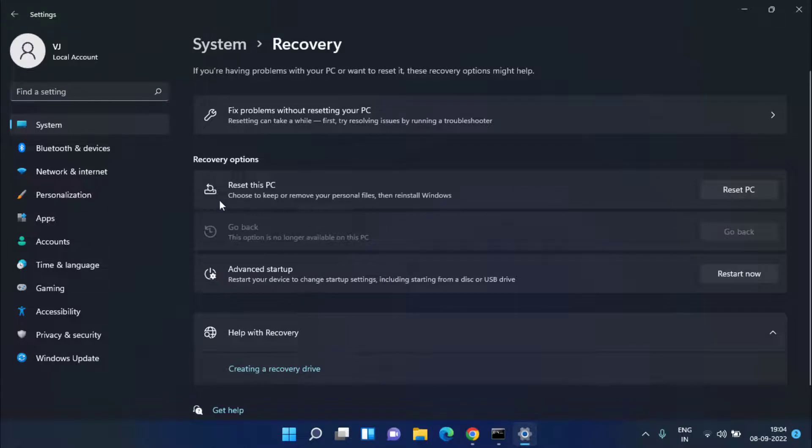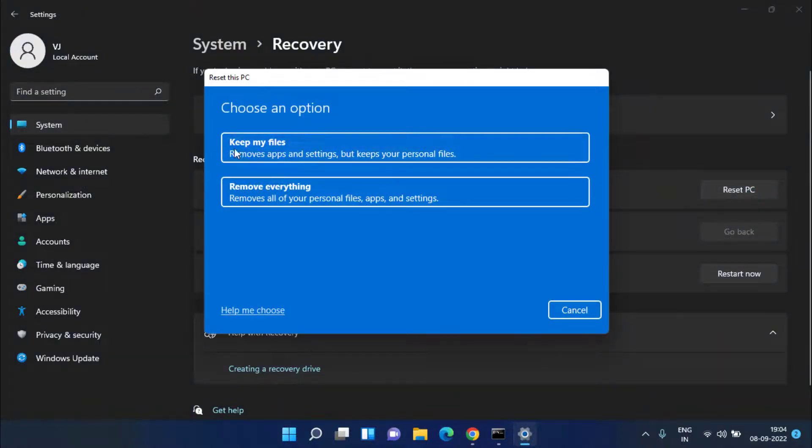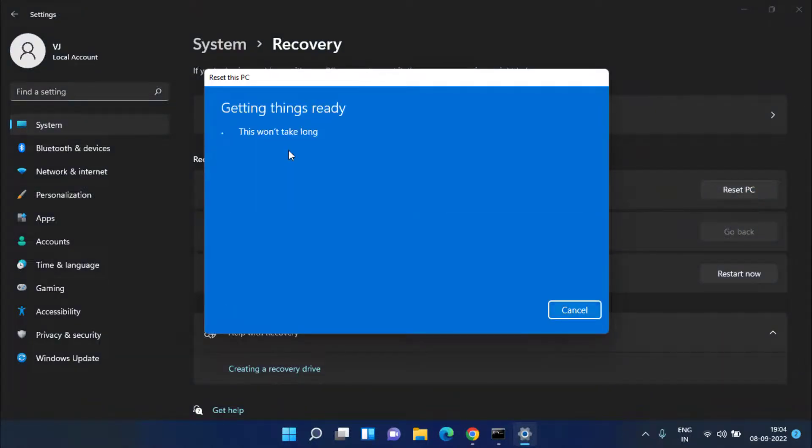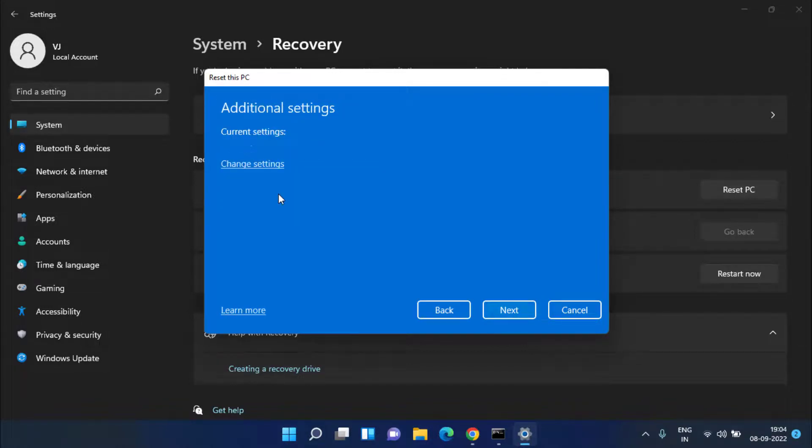Choose the first option which is Keep My Files and choose again second option which is Local Reinstall.